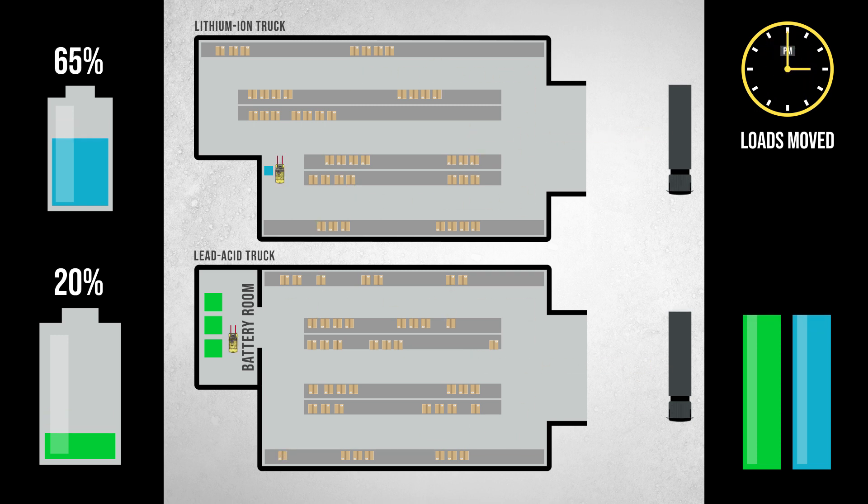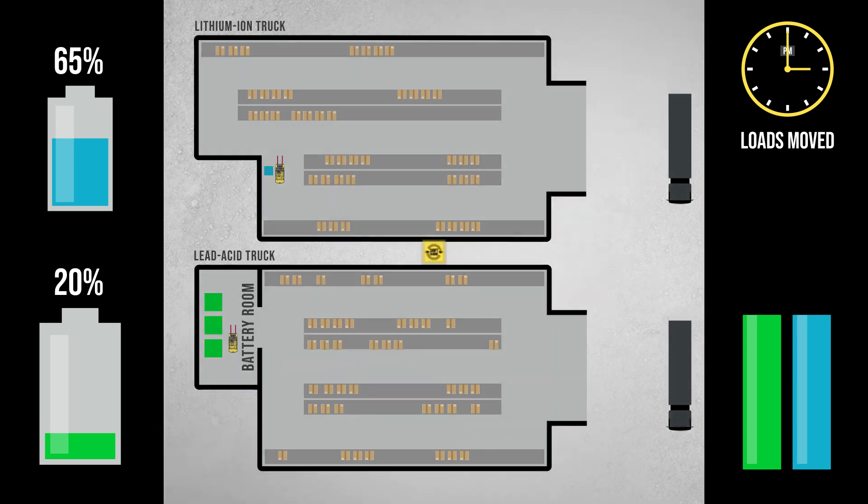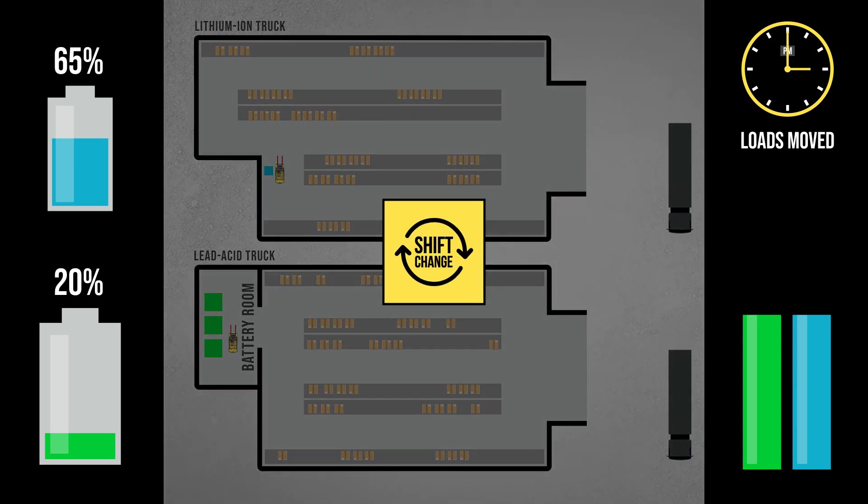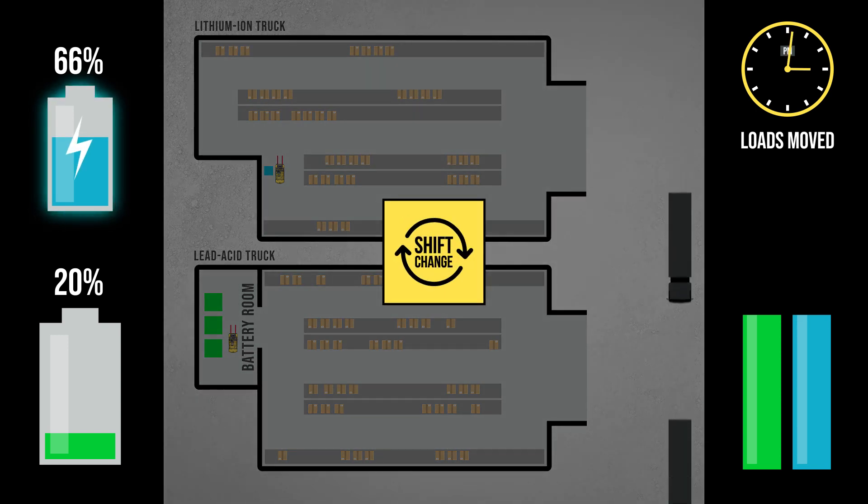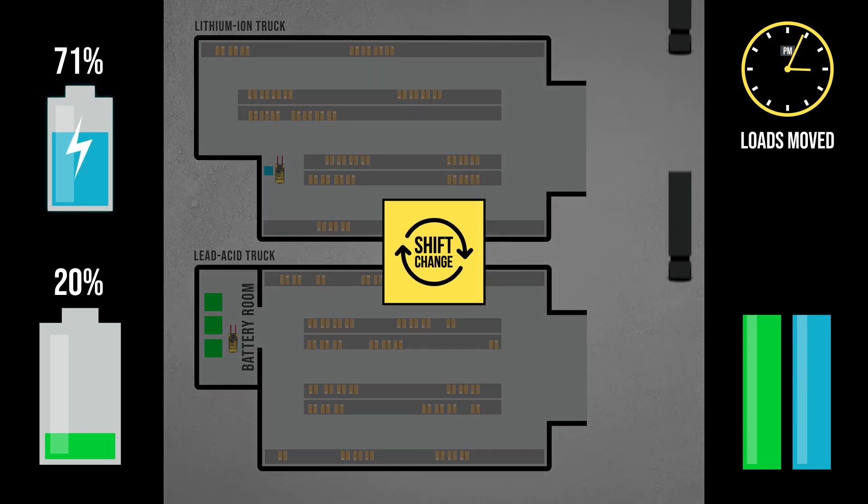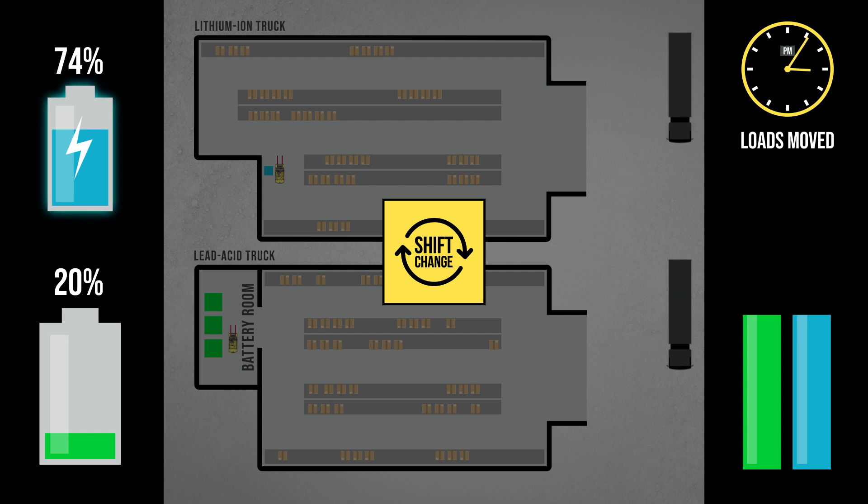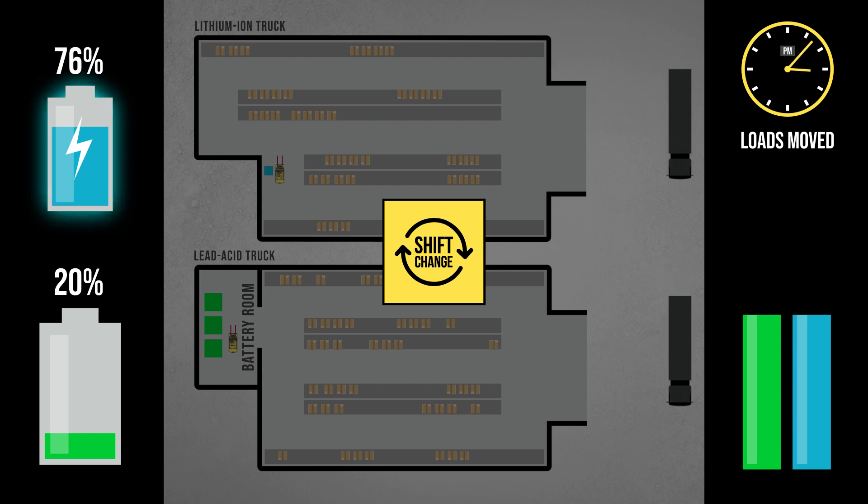By the end of the shift, the lead-acid battery is down to 20% state of charge, not enough to keep the truck powered for the second shift. At the 3 o'clock break between shifts, once again the lithium-ion truck is connected to its charger for a quick boost.